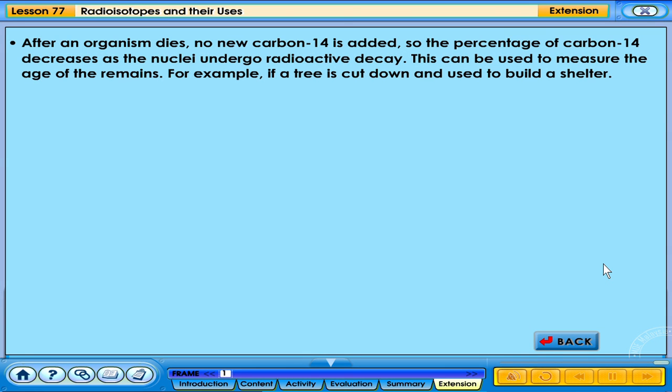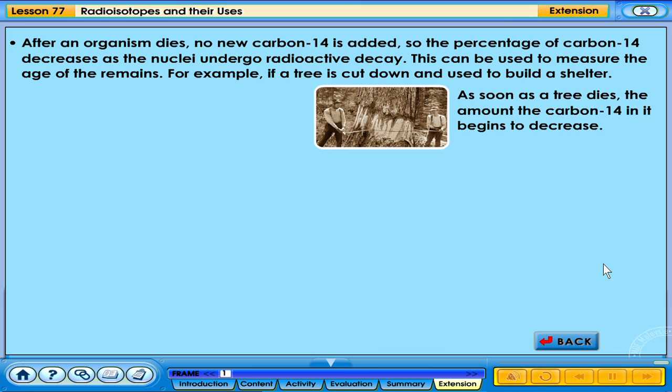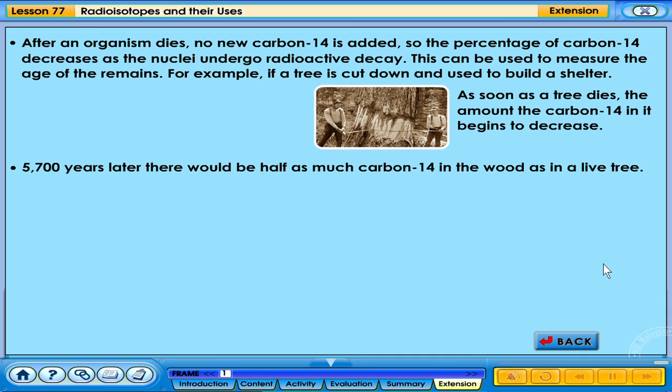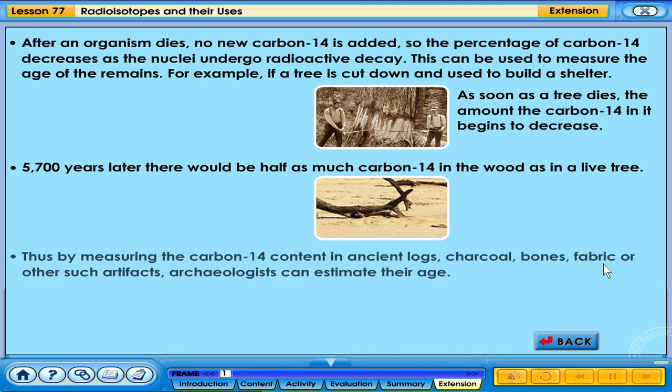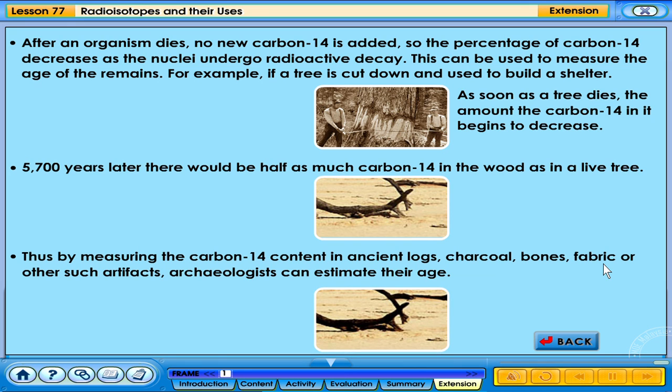After an organism dies, no new carbon-14 is added, so the percentage of carbon-14 decreases as the nuclei undergo radioactive decay. This can be used to measure the age of the remains. For example, if a tree is cut down and used to build a shelter, as soon as the tree dies, the amount of carbon-14 in it begins to decrease. 5,700 years later, there will be half as much carbon-14 in the wood as in a live tree. Thus, by measuring the carbon-14 content in ancient logs, charcoal, bones, fabric, or other such artefacts, archaeologists can estimate their age.